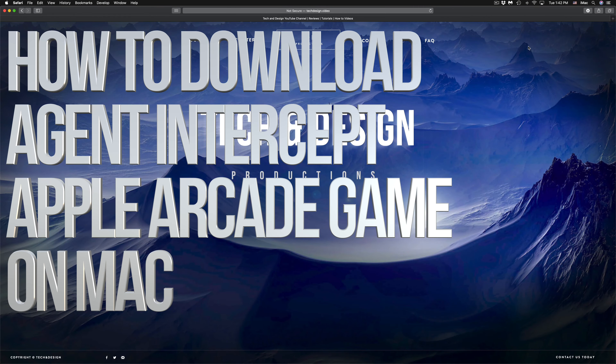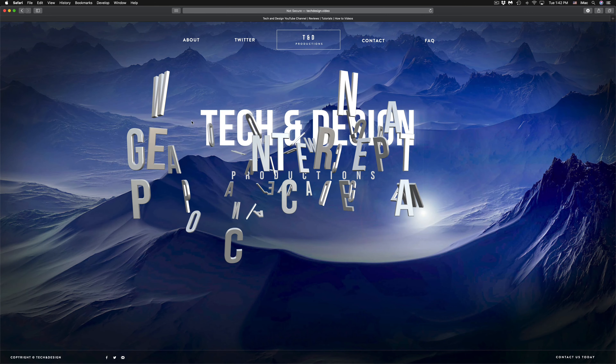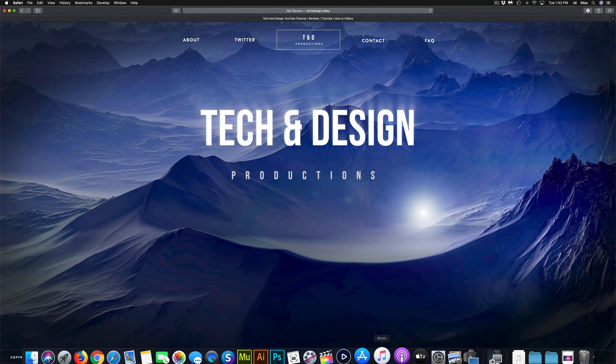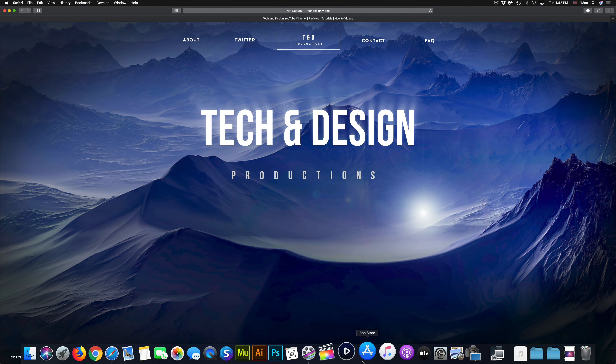Hey guys, in today's video I'm going to teach you how to download games from Apple Arcade right here on your Mac. Let's get started.